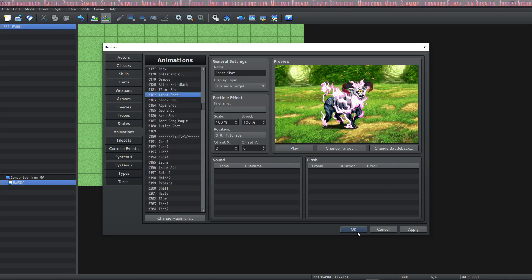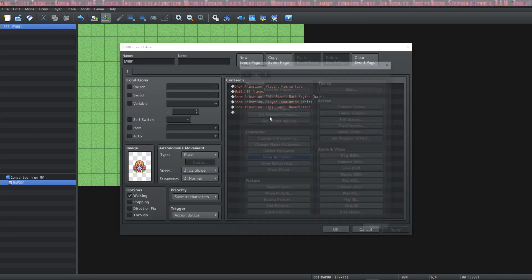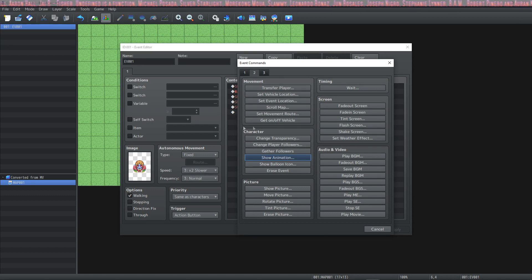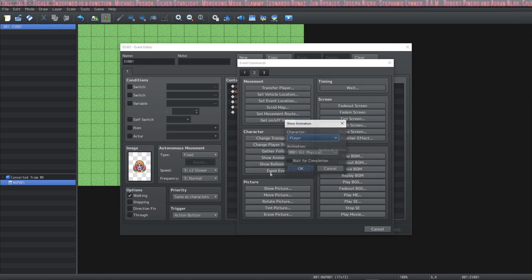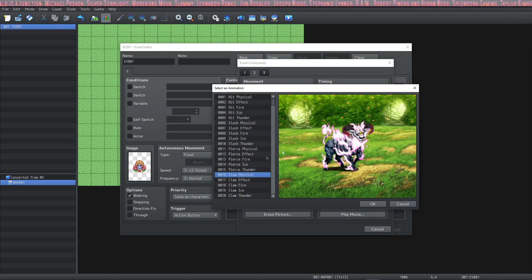And to play them all you do is show the animation, so it's in tab 2 under character show animation and you just select one of the old ones.